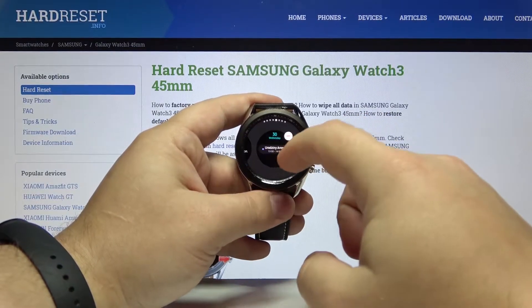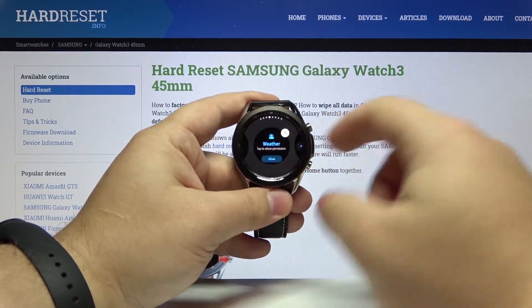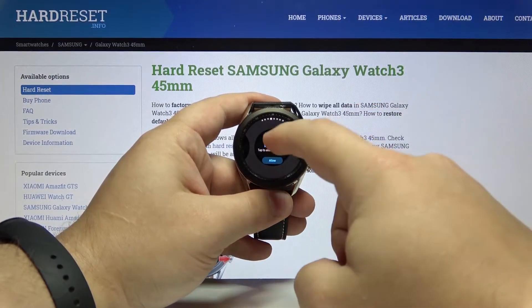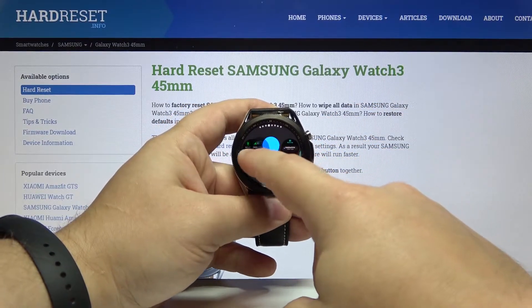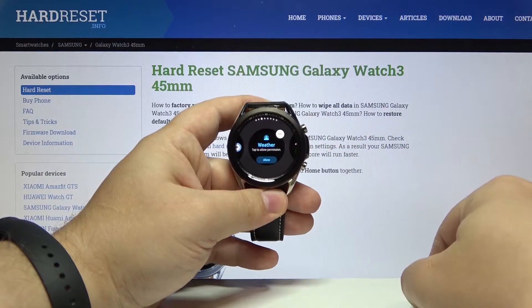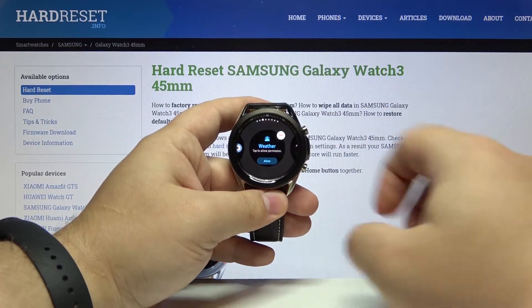We can also change the order of the widgets on the list. To do it, press and hold on one right here in this menu and just drag it to the position you want it to be like that.